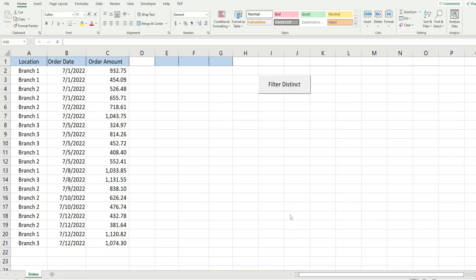In this video we're going to write code in Excel VBA that allows us to extract distinct values from multiple columns in a data set and then perform a sum if based on those distinct values.